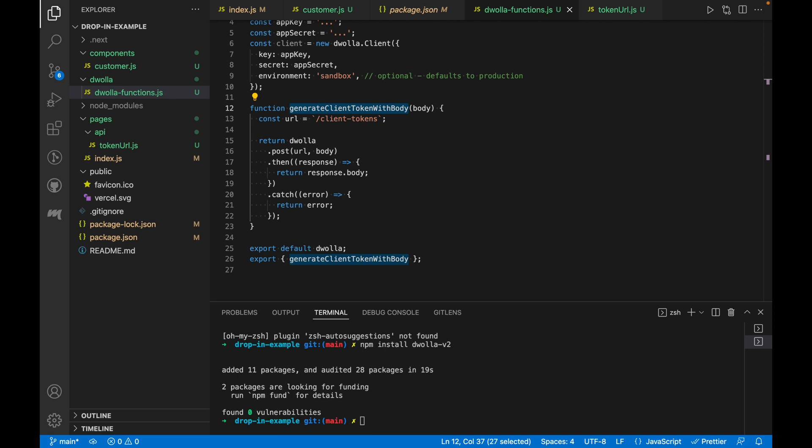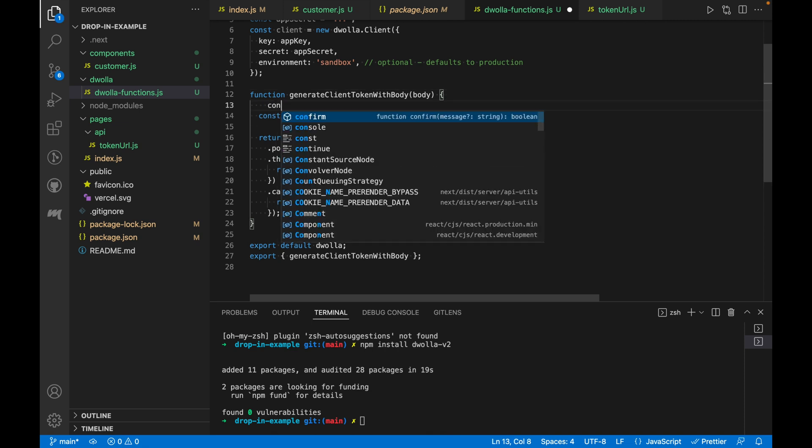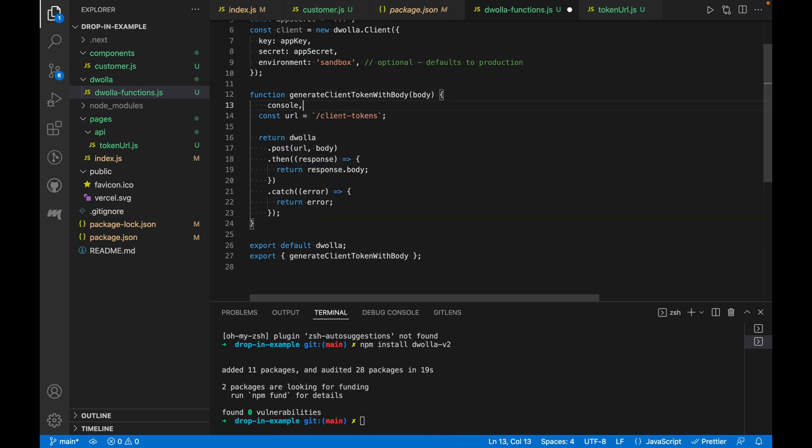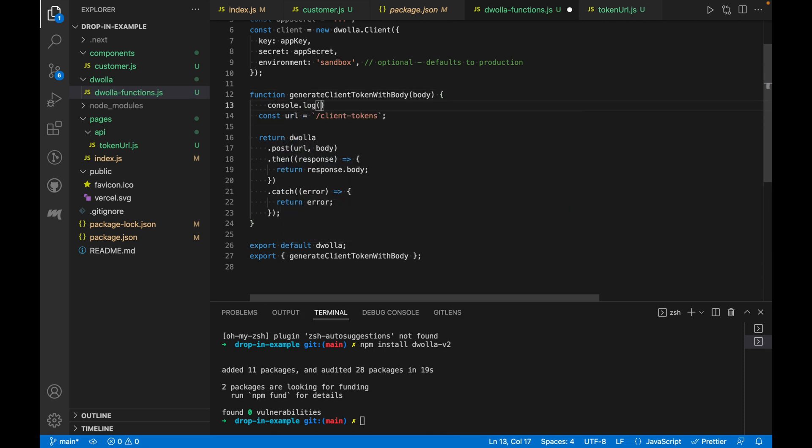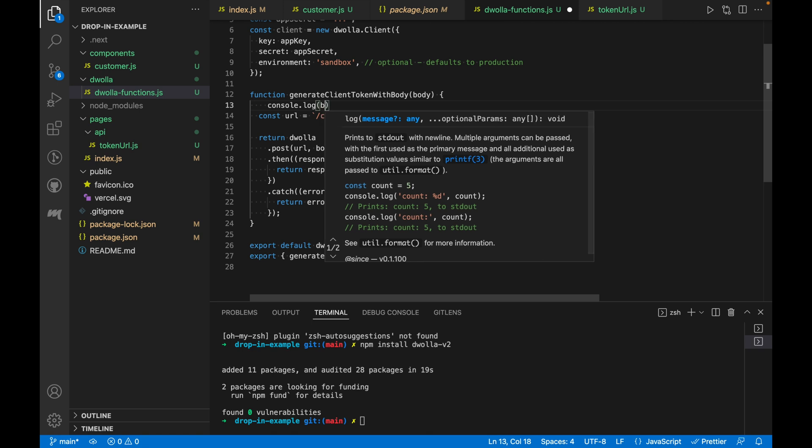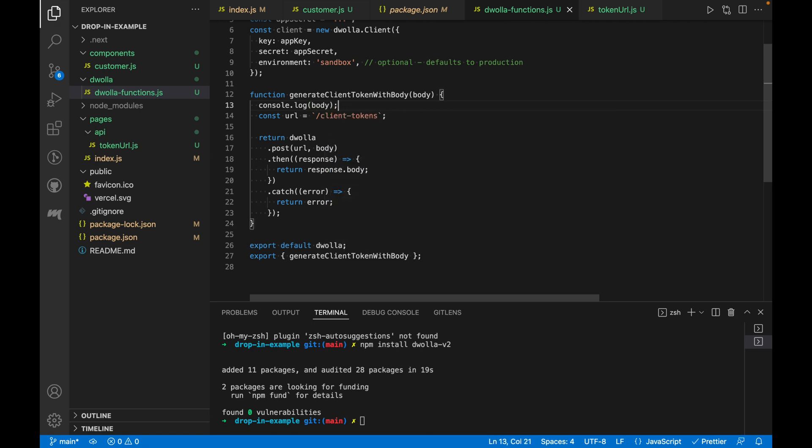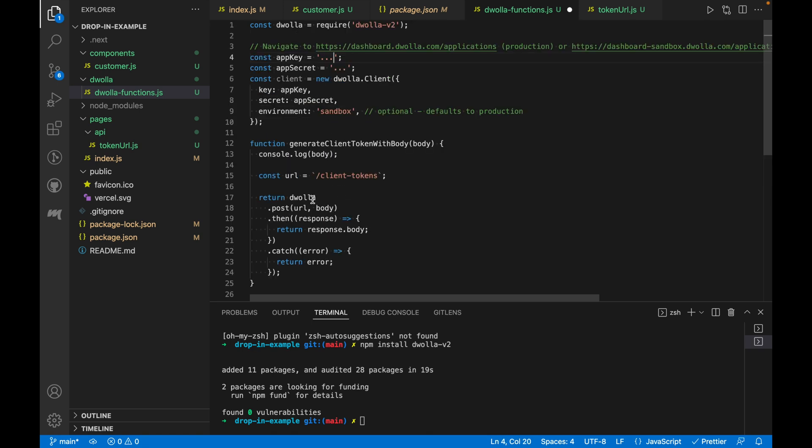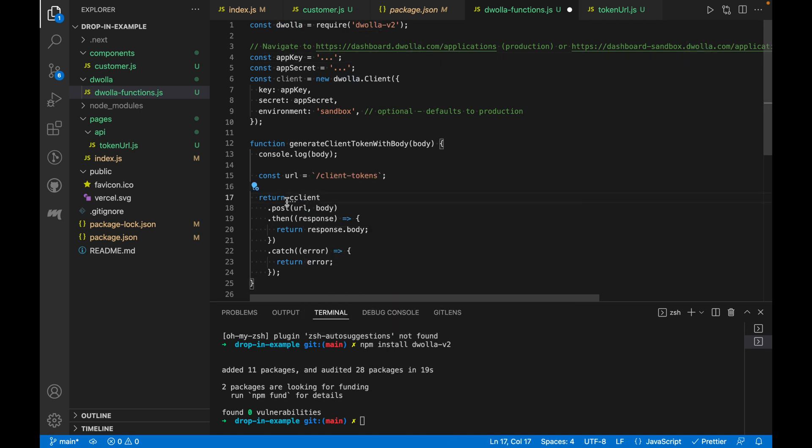Back in the Dwolla functions, let's go ahead and add a console log here to print out the contents of the body that's been passed down to the function. Oh, and we'll correct this code here real quick. It should be client, not Dwolla. There we go. All right, let's hop back into the docs and on to the next step.